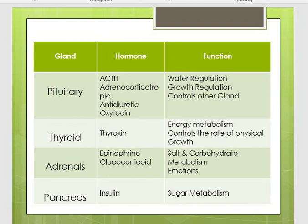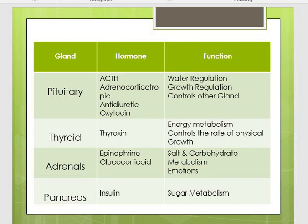The thyroid gland produces thyroxine, which controls energy metabolism and the rate of physical growth. The adrenal gland secretes epinephrine and glucocorticoids, controlling salt and carbohydrate balance and metabolism in the body. The pancreas secretes insulin, which regulates sugar metabolism; if insulin production is too low or too high, a person can become diabetic. Both the endocrine and nervous systems have a strong impact and influence on human behavior, and even a small difference in their functioning creates a difference in overall behavior and personality.